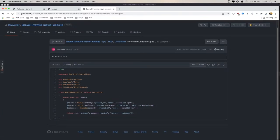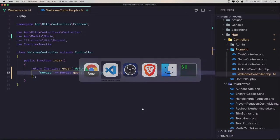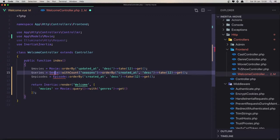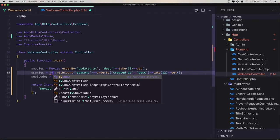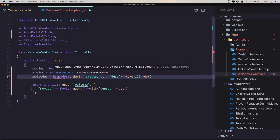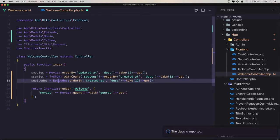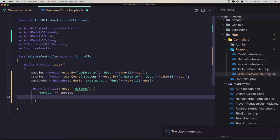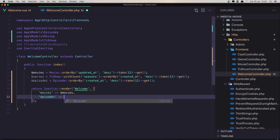Here we have movies ordered by updated_at. I'm going to do the same thing — copy this. This is going to be the TV show. Also import the Episode model. Movies will be with dollar sign movies, episodes will be with dollar sign episodes.